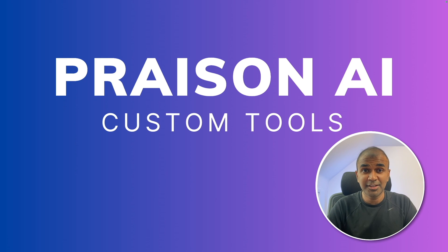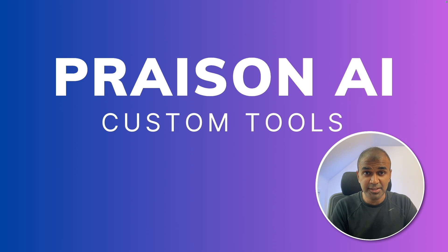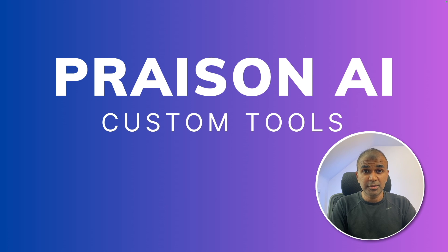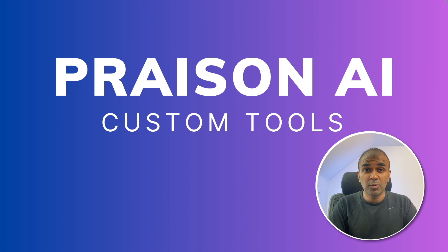This is amazing. Now you can create custom tools for Praisen AI. So what is custom tools? Why we need custom tools? And why we need Praisen AI?